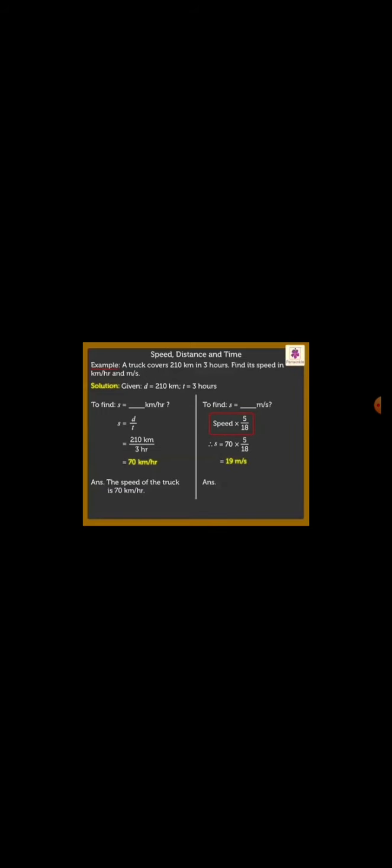Thus, the speed of the truck is 19 m per second. Remember this formula: speed is equal to distance upon time.